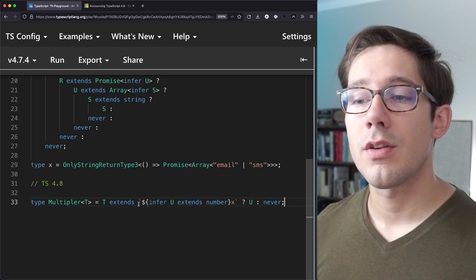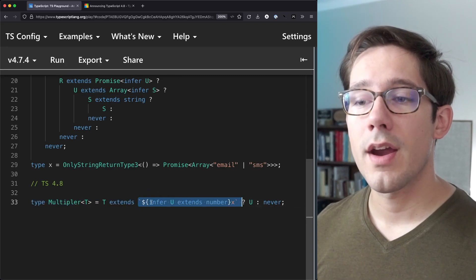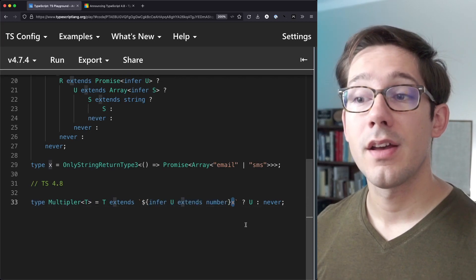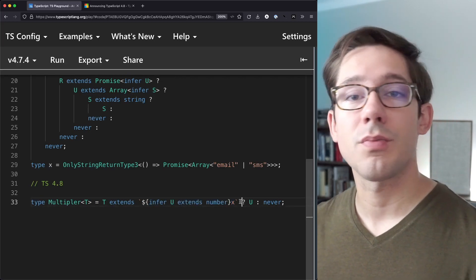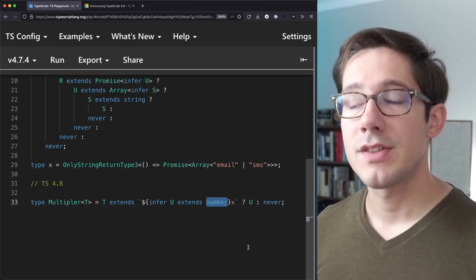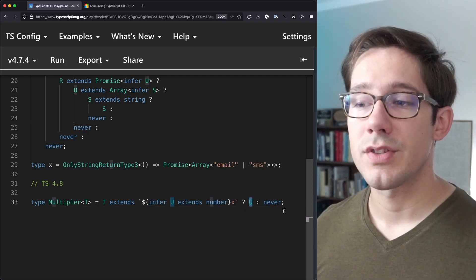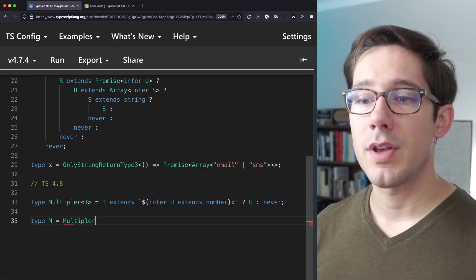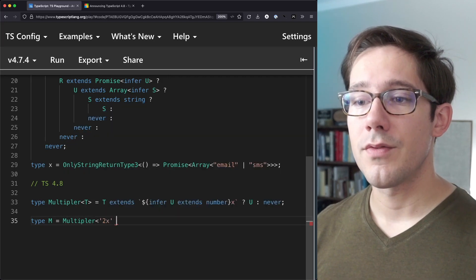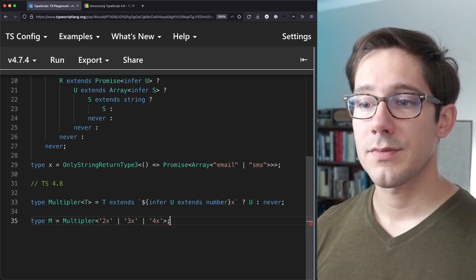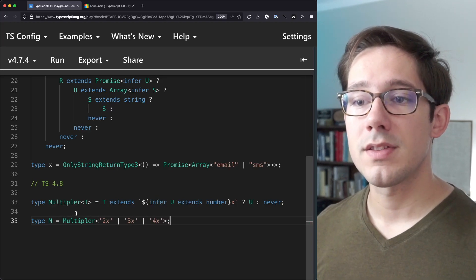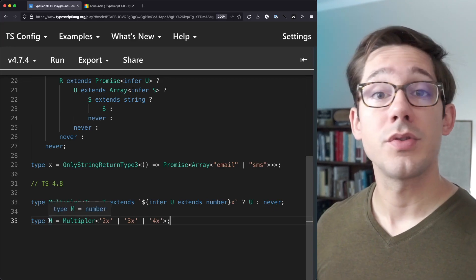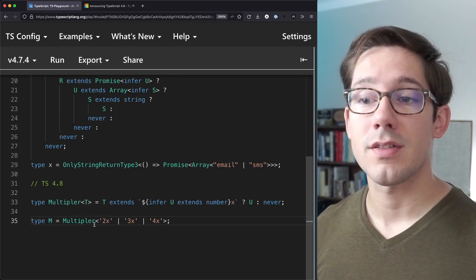And so we're checking to see if we can infer a string here where we can find a number first, followed by the letter X. So you've got a multiplier two times, three times, four times multiplier, that type of thing. And so the type of U here is what we're interested in. So let's give this a try. We'll call this type M and we can say, let's have a multiplier of the string union 2X, 3X, 4X. And if we look at the value of M here, we can see that the value of M is number. So we were able to parse those numbers out of these particular strings.